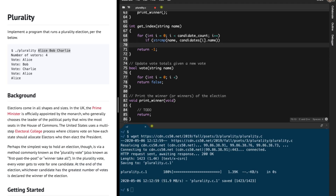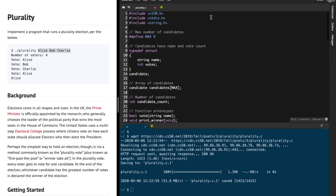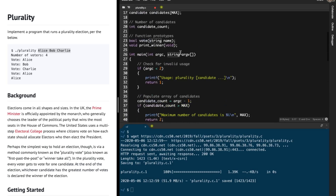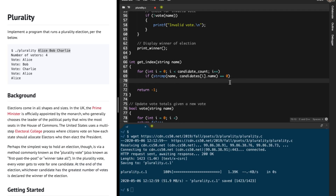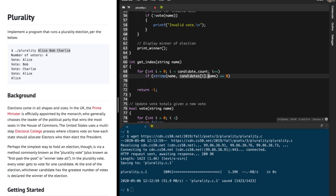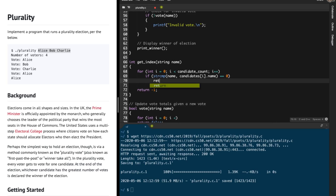We use strcmp, which is present in the string.h library. To check if two strings are equal, we check if strcmp returns 0. Because if it returns 0, this means that the name provided by the parameter and the current candidate I'm looking at are the same. If they are the same, I'm going to return the index that I'm looking for.